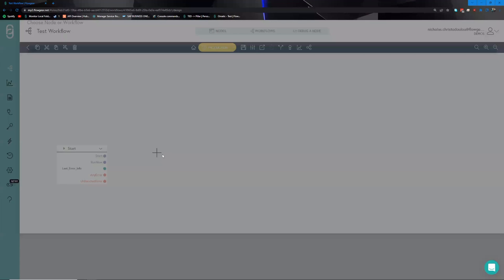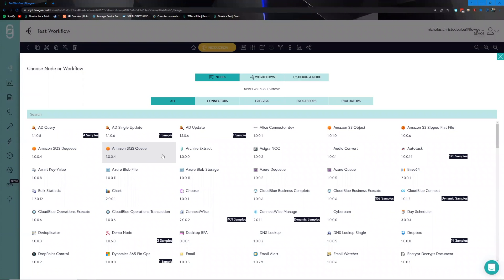To start dropping the tooling onto the canvas we're going to click this plus icon, which is going to open up a list of our nodes. All of these little blocks are what we consider nodes. Simply put, a node is a function or set of functions that have been encapsulated in a certain way — the most complex aspects are obscured from you and only the parts that you have to interact with are exposed.